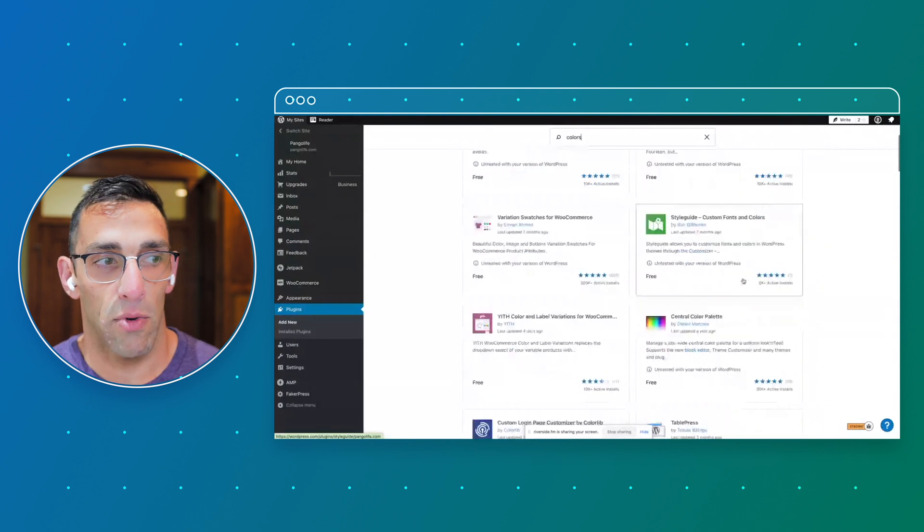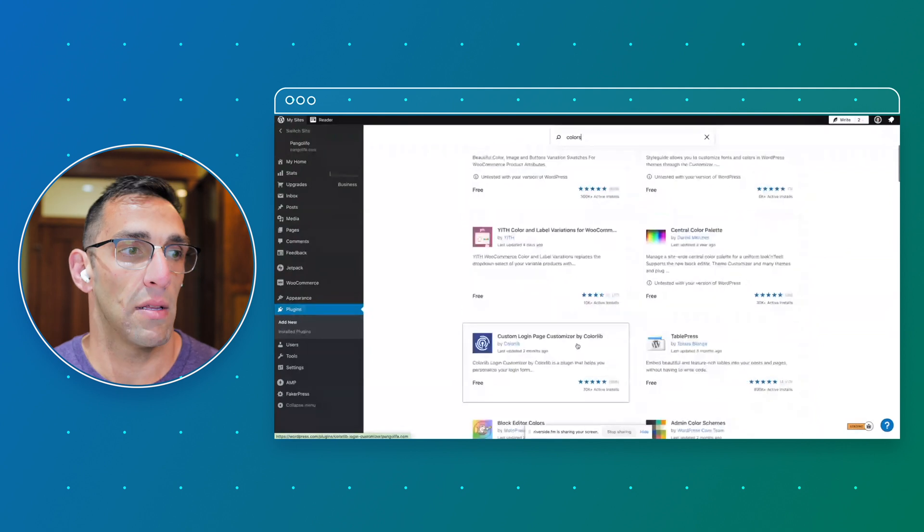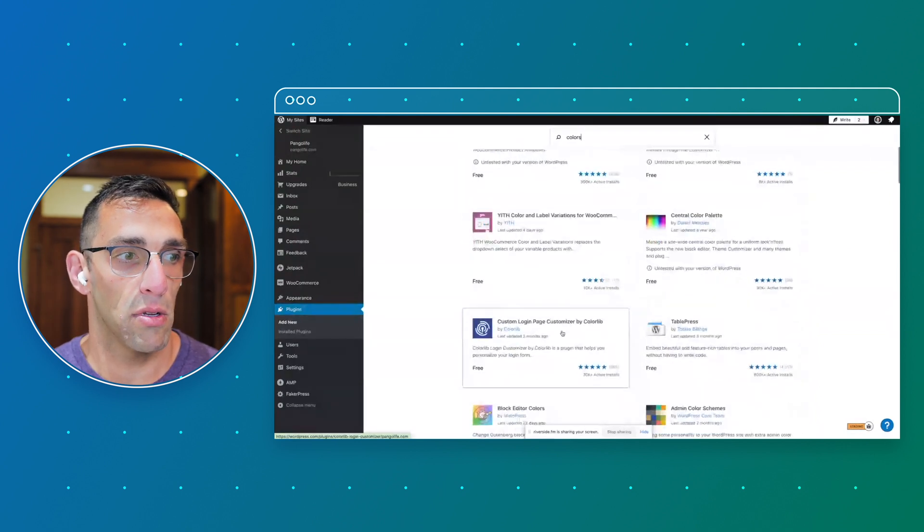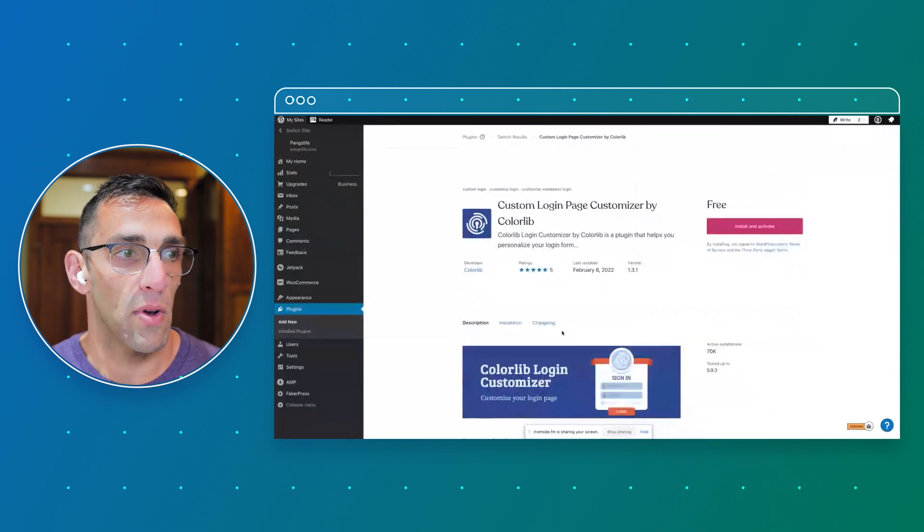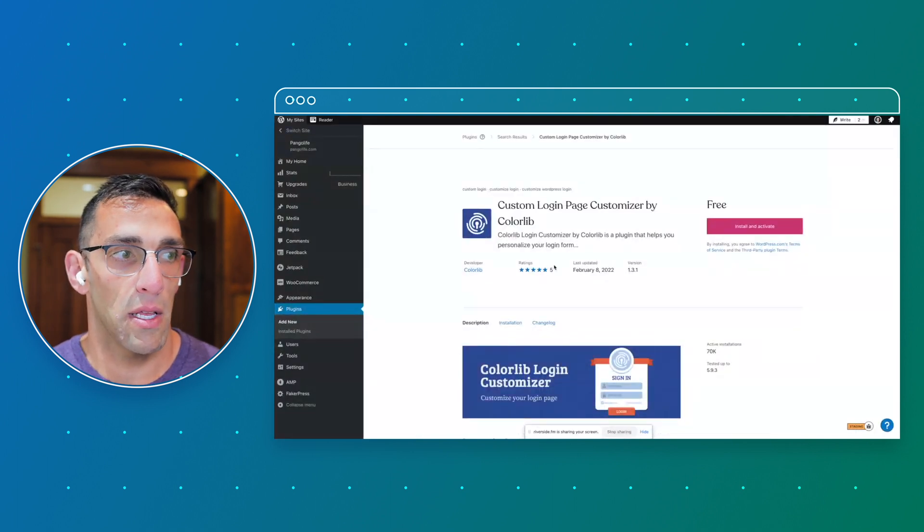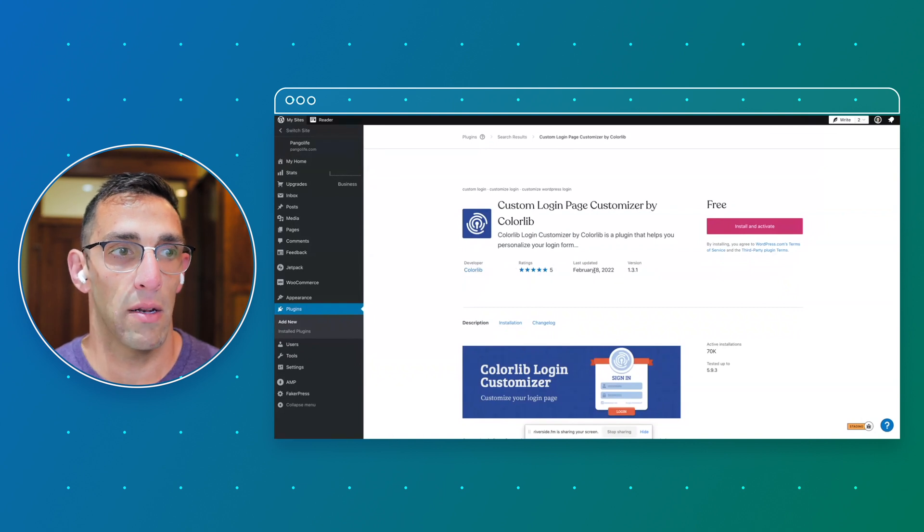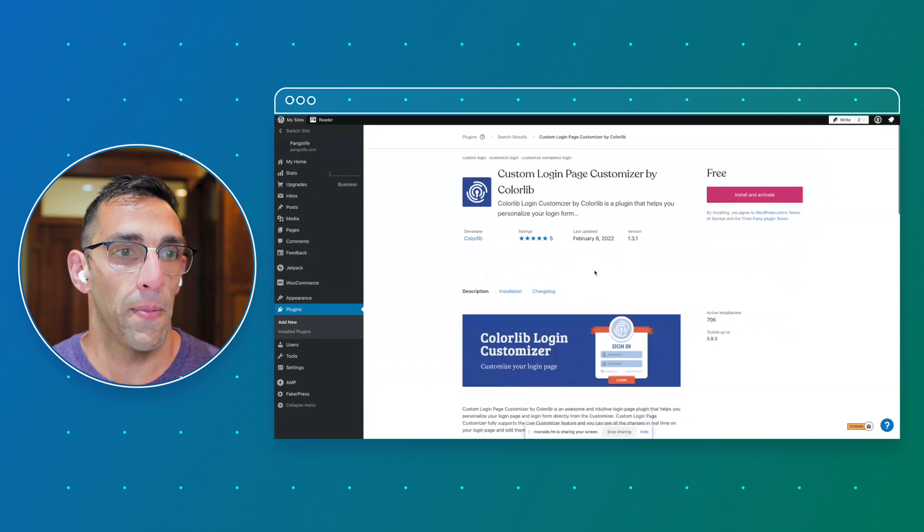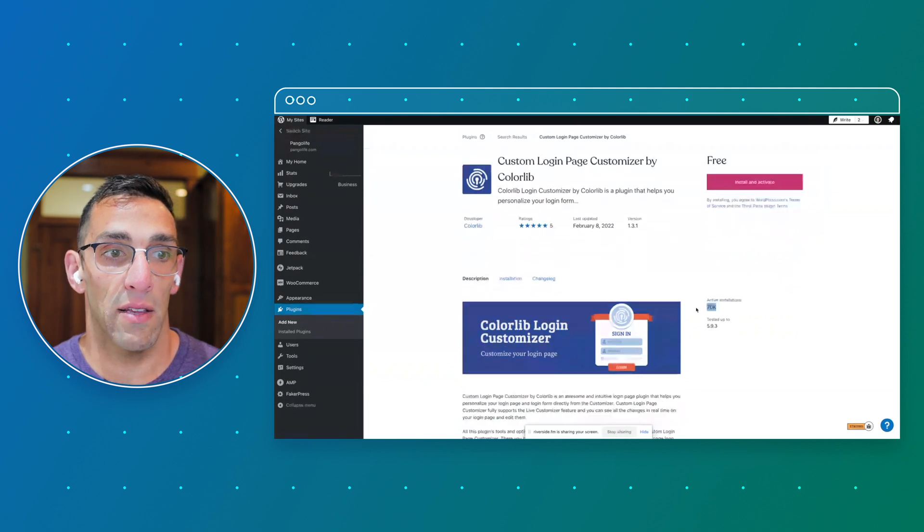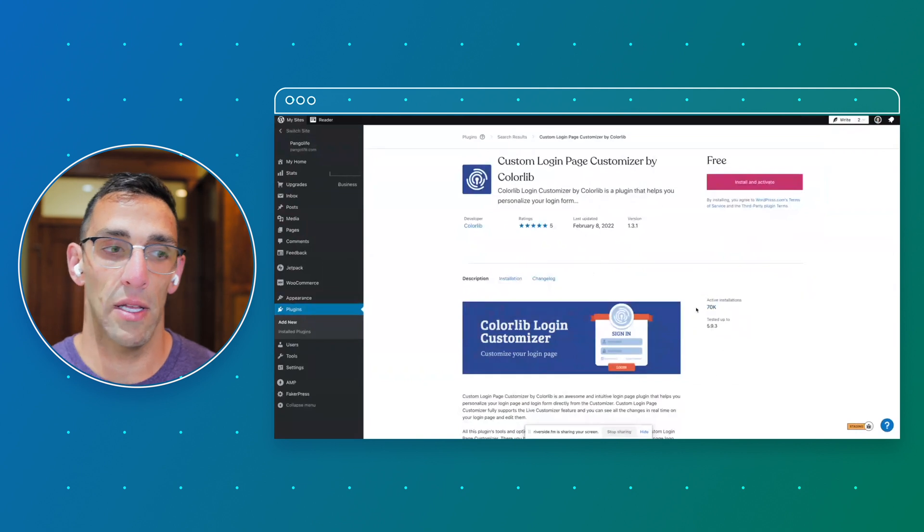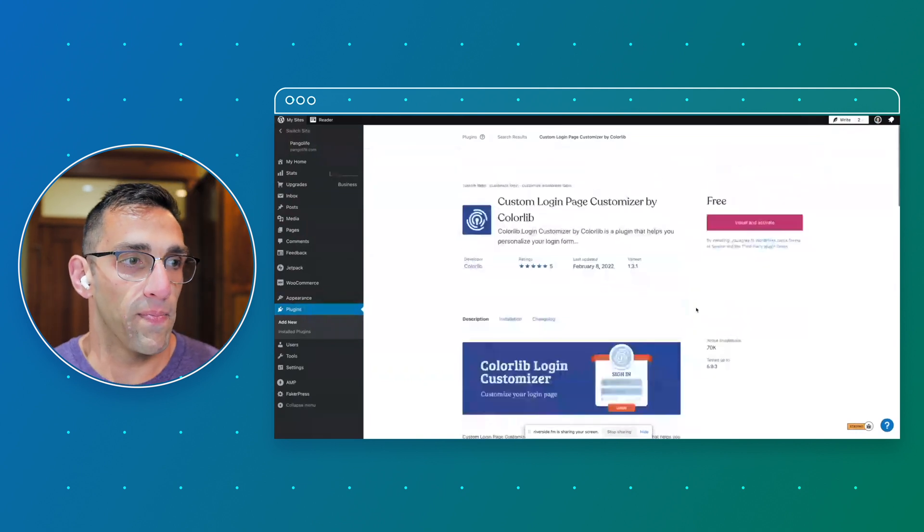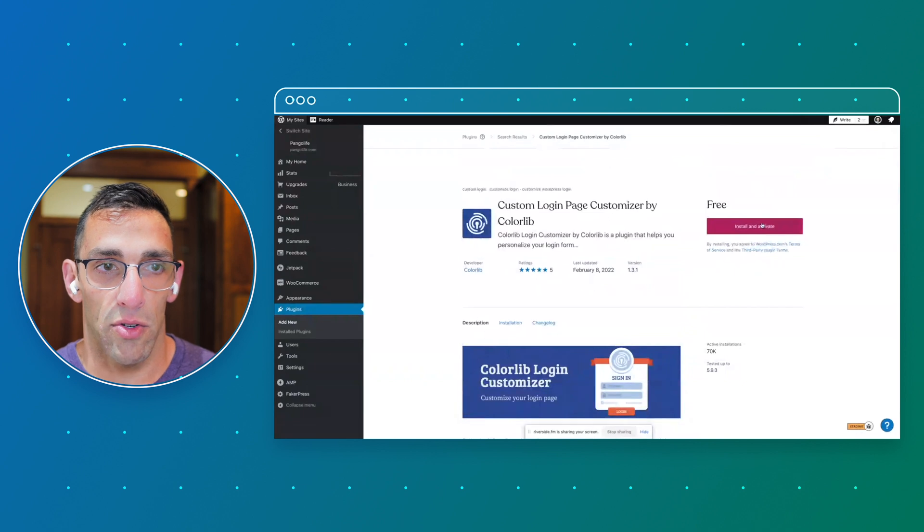Custom login page could be kind of cool. I don't have that yet, so let's just look at it. I see here that it's got a five star rating. I can see who the developer is, when it was last updated, which is just a couple months ago. I see 70,000 active installs right here, which is great. These are all good signs for a good plugin.